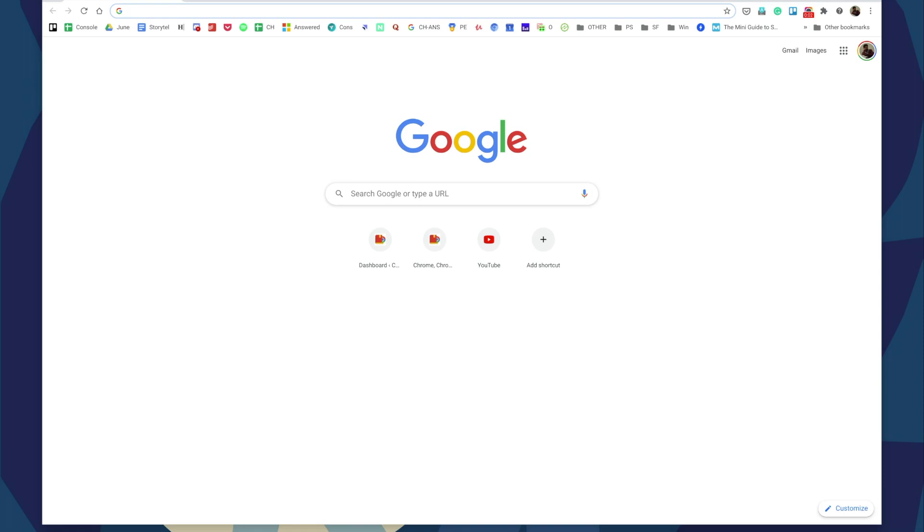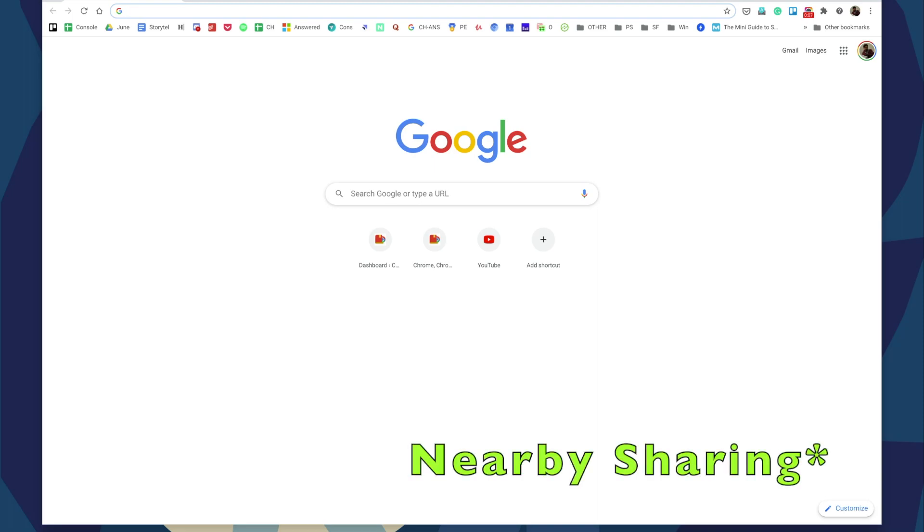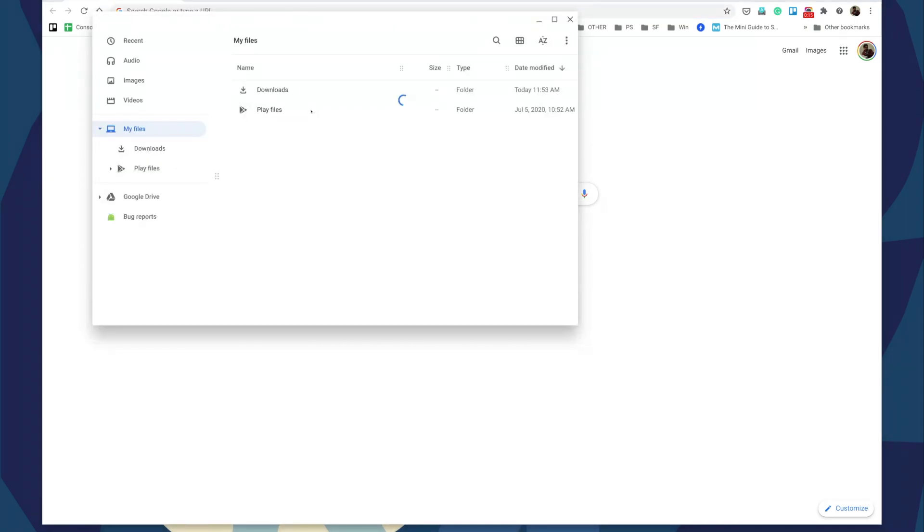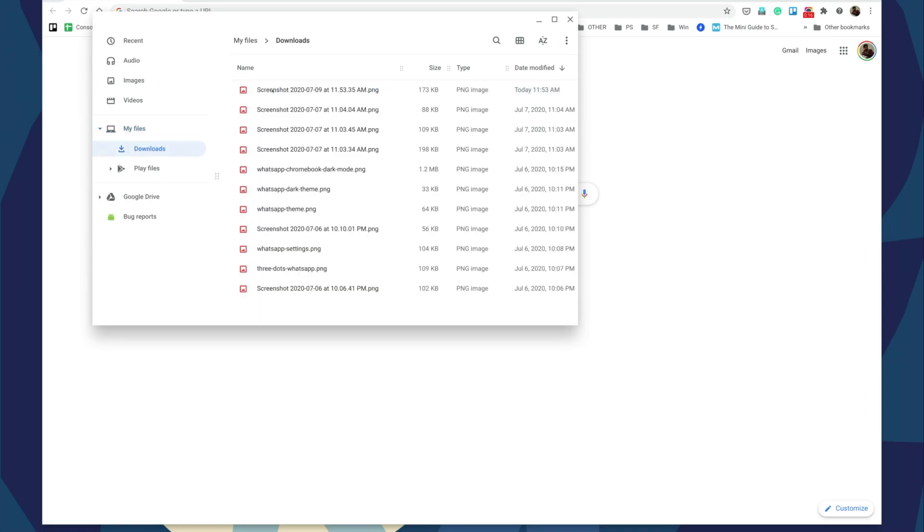Hello everyone, this is Vincent from Chrome Story. In this video I'm going to show you how to use Nearby Share on Chromebooks. Go to the Files app and pick any file, then click the share icon.